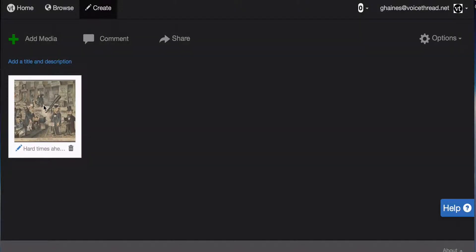As you can see, it uploaded here. Now I can either comment on it or add more media from my media sources.